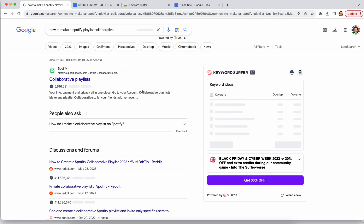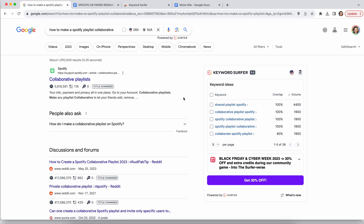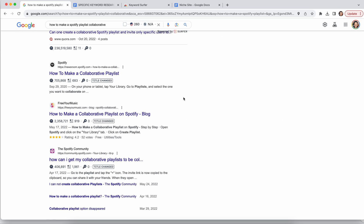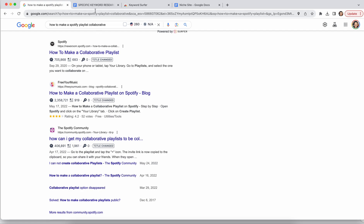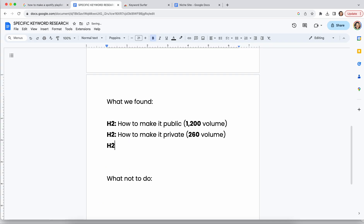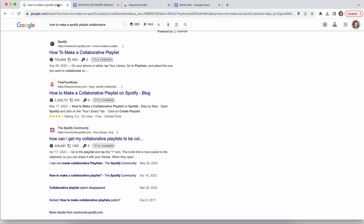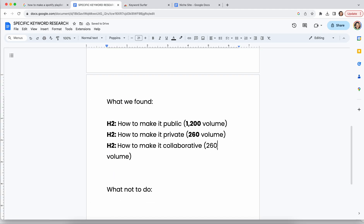'How to make a Spotify playlist collaborative' is a great example. This is one where essentially no article other than Spotify is really covering it very well — you've got some forums and stuff. So this is actually a great keyword gap for you to include in the article. I would absolutely include this: 'how to make it collaborative,' at 260 volume. Why does volume matter? The more volume it has, the more importance you're going to want to put in your article.